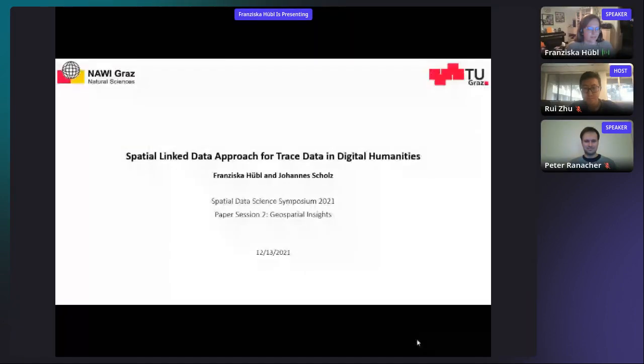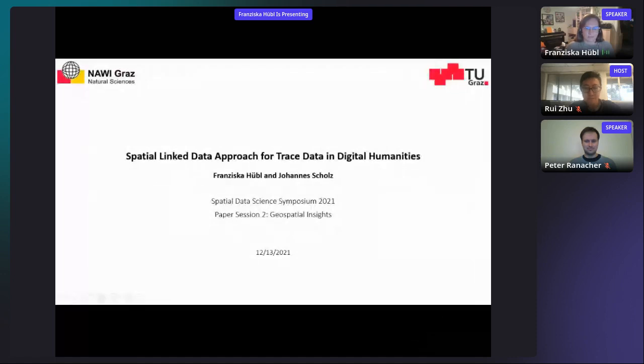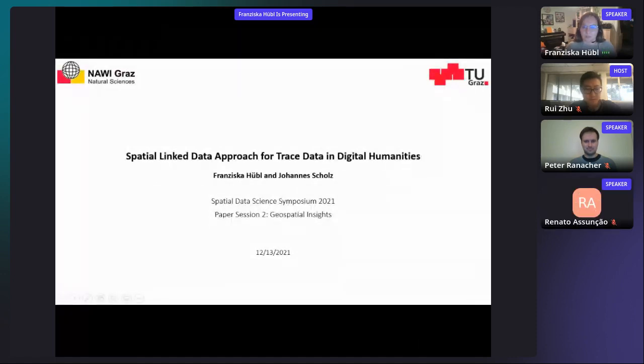Thank you so much for the introduction. I'm very happy to be part of this symposium. Let me try to share the screen and then get started. I hope it's working. Welcome to my presentation showing a spatial linked data approach for trace data and digital humanities.